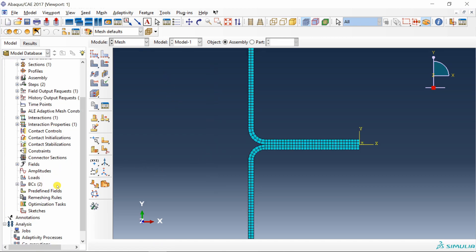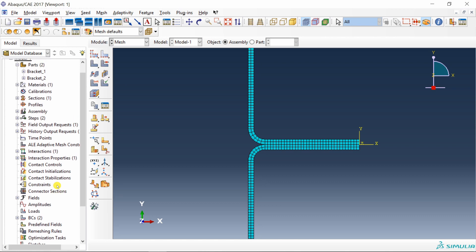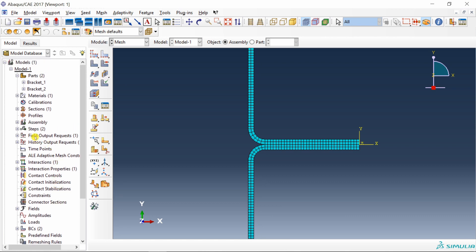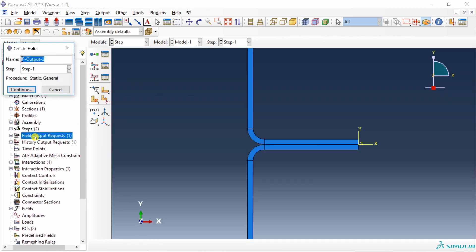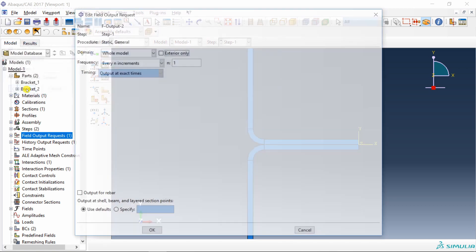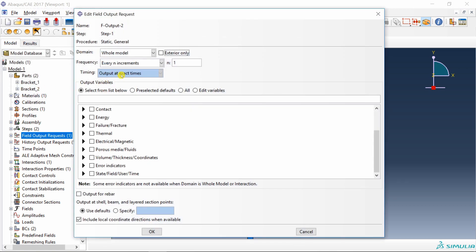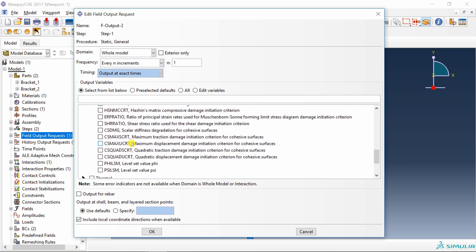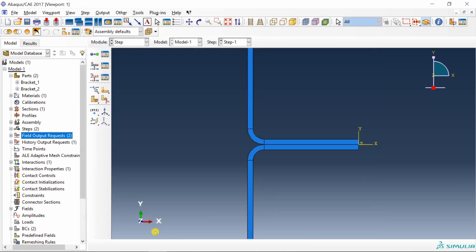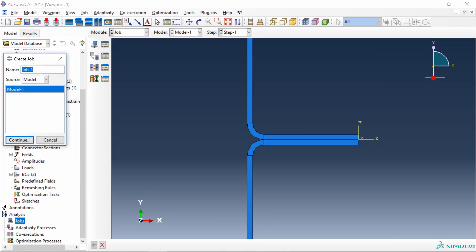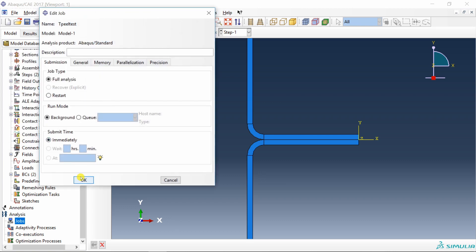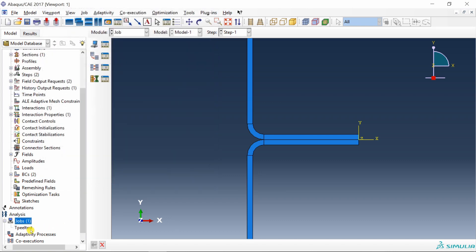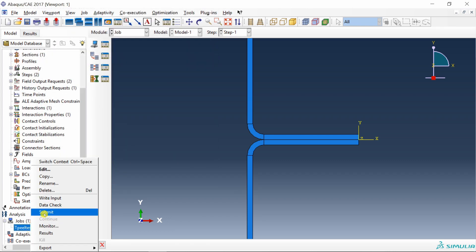Now before creating a job, just add one field output request. Double click on this field output request. Say continue. And here go in failure. Scroll down. Here you have to turn on scalar stiffness degradation for cohesive surfaces. This will tell you how much damage occurred on that surface. Say okay. Then create a job. I am going to name it as T-peel test. Say continue and submit it.